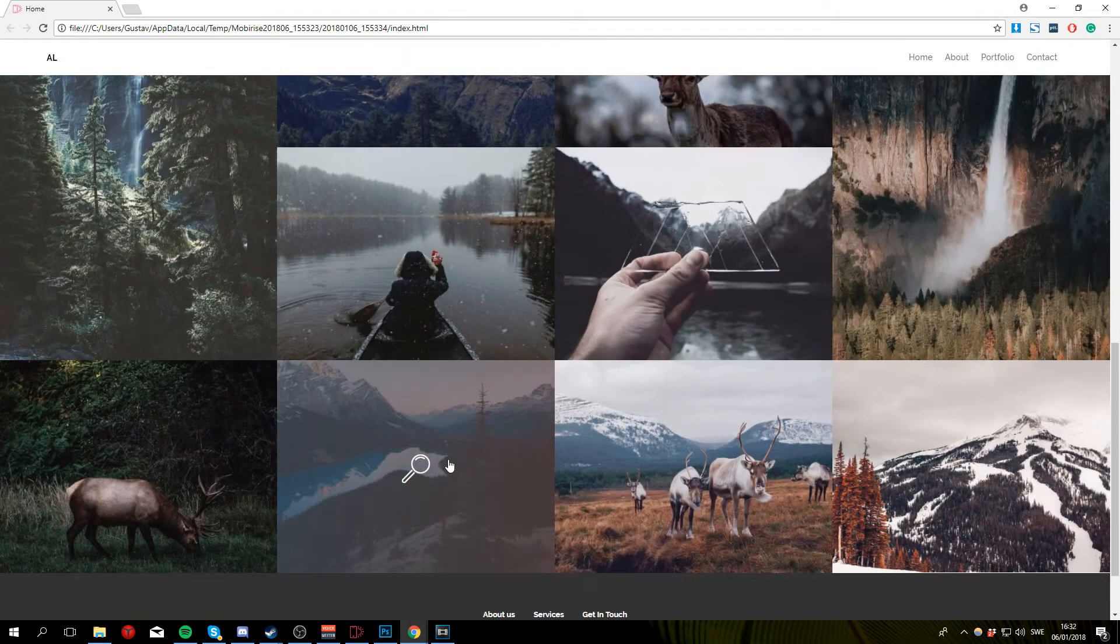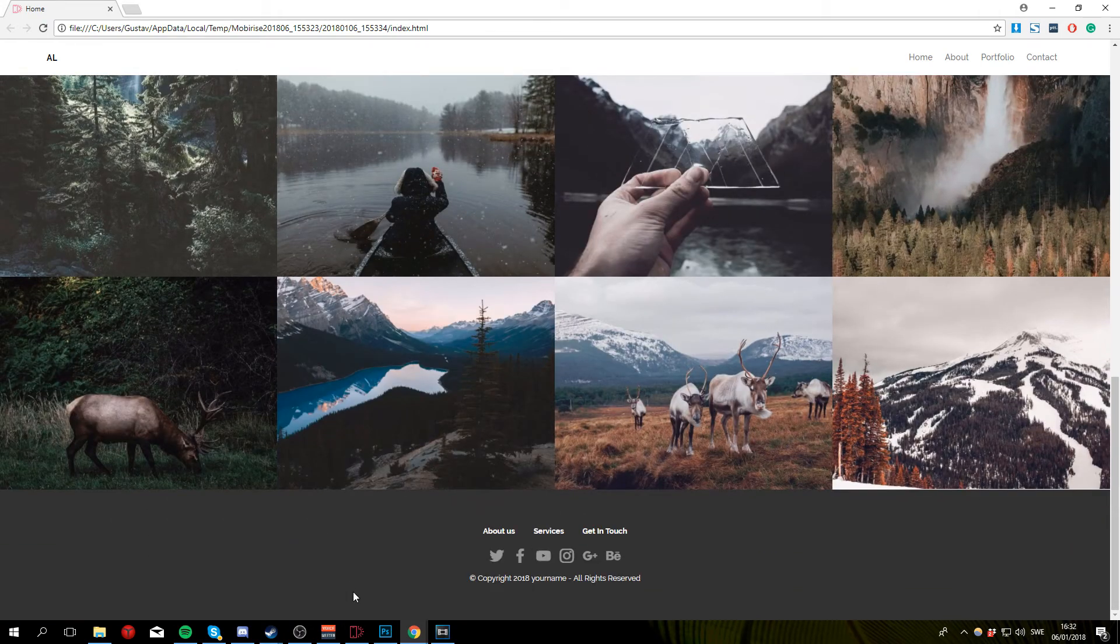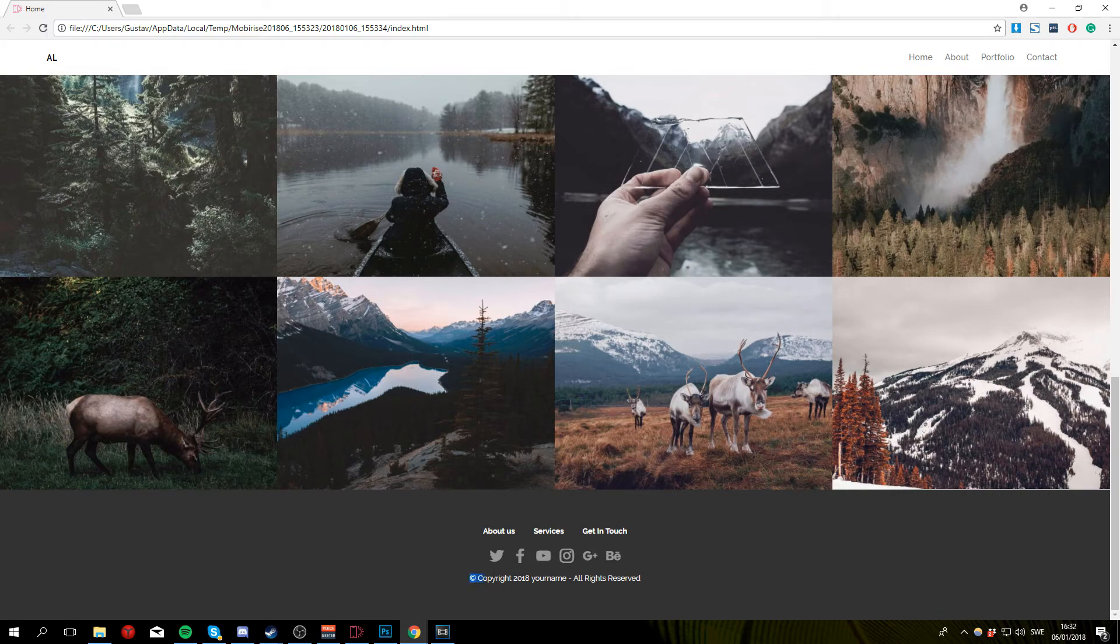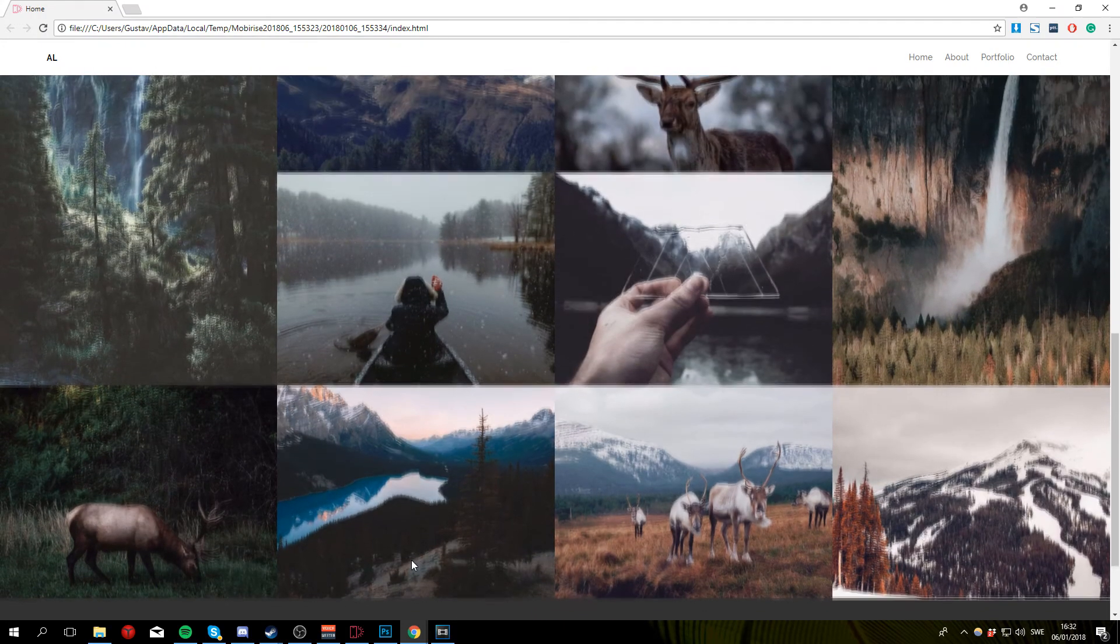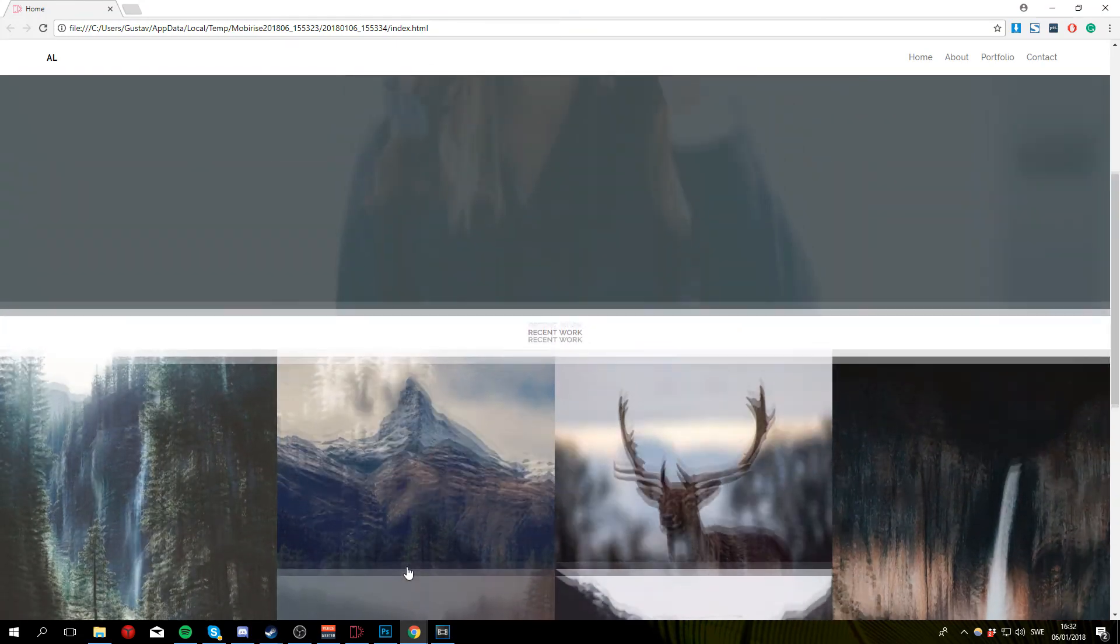If we scroll all the way to the bottom of the page we can see a footer section with some social icons and copyright information. So overall it's a very easy to make website that should only take us a couple minutes.